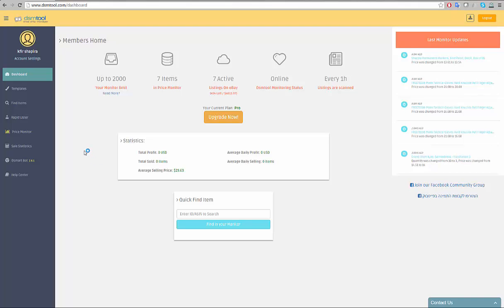DSM Tool Dashboard is meant to assist you with your account management. You can view your account balance on DSM and eBay.